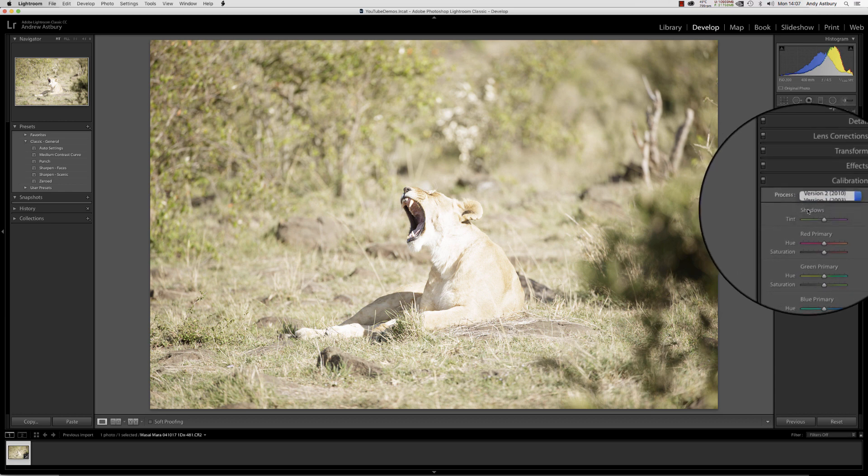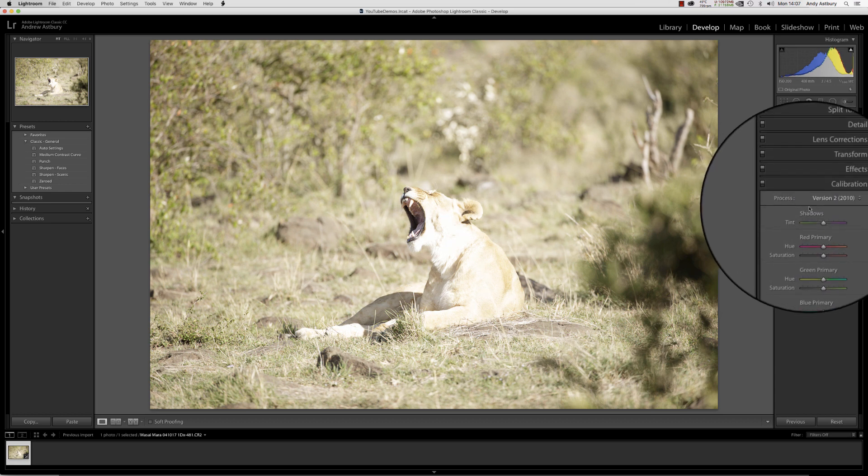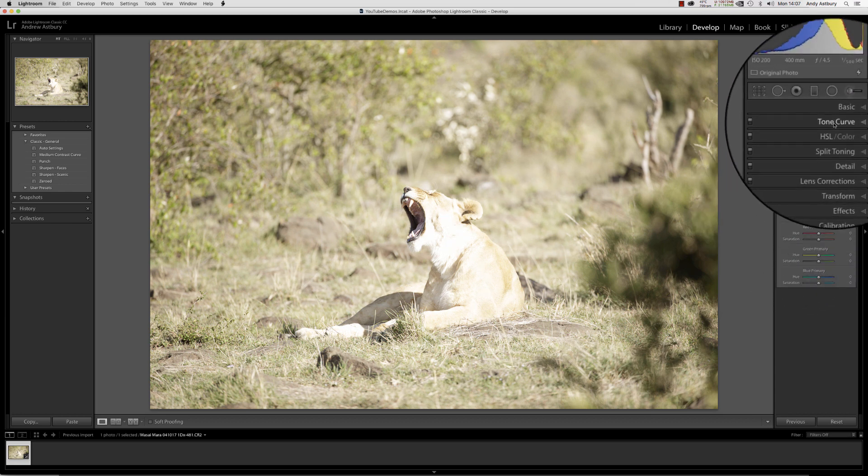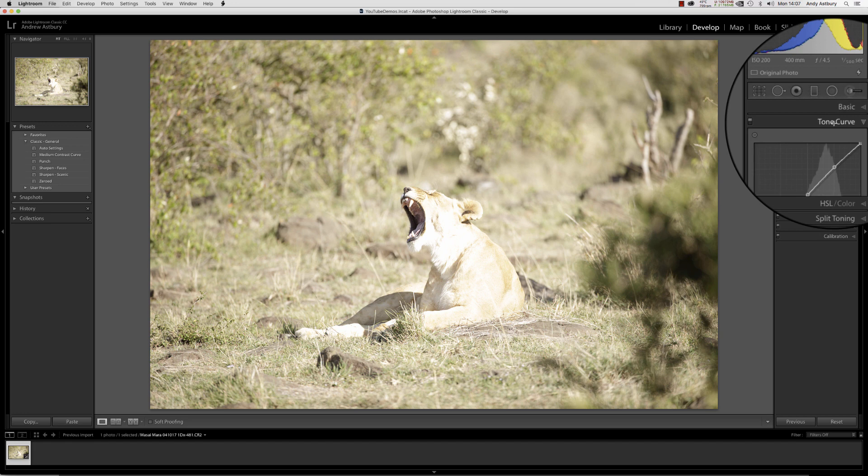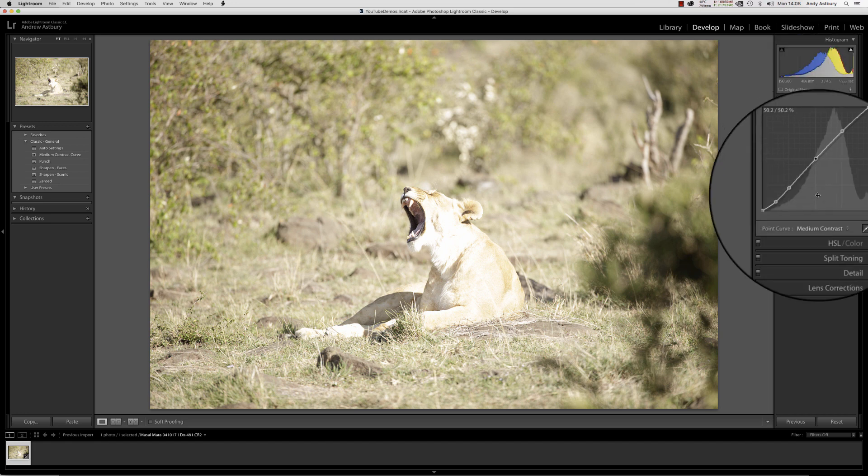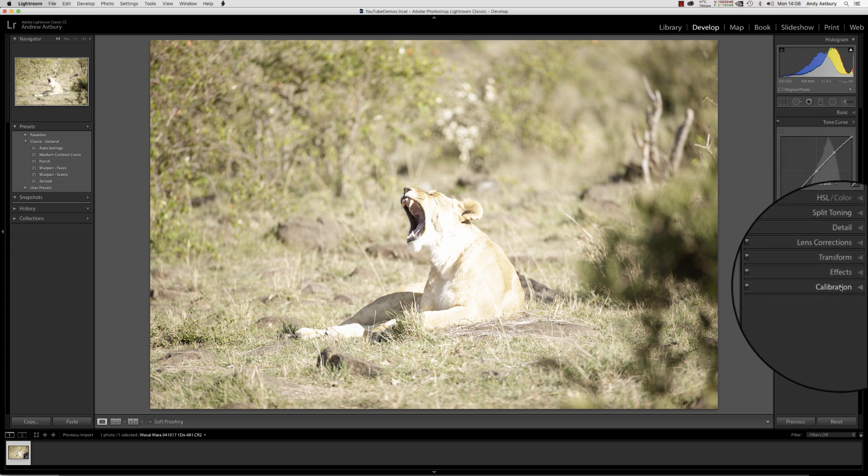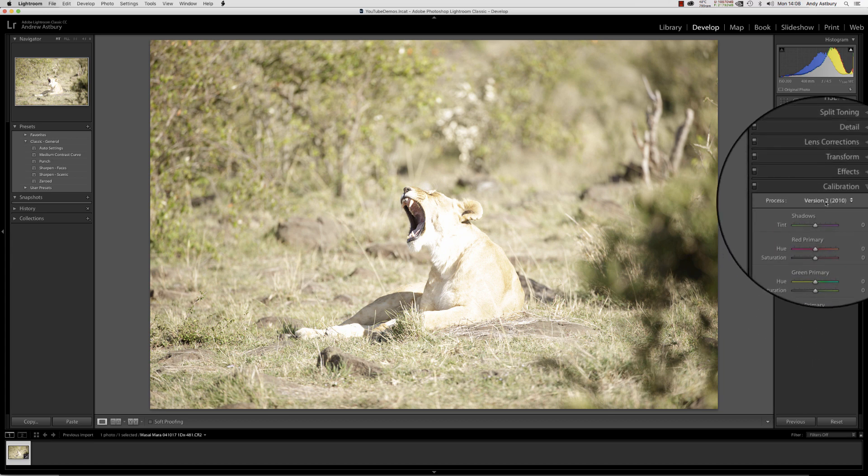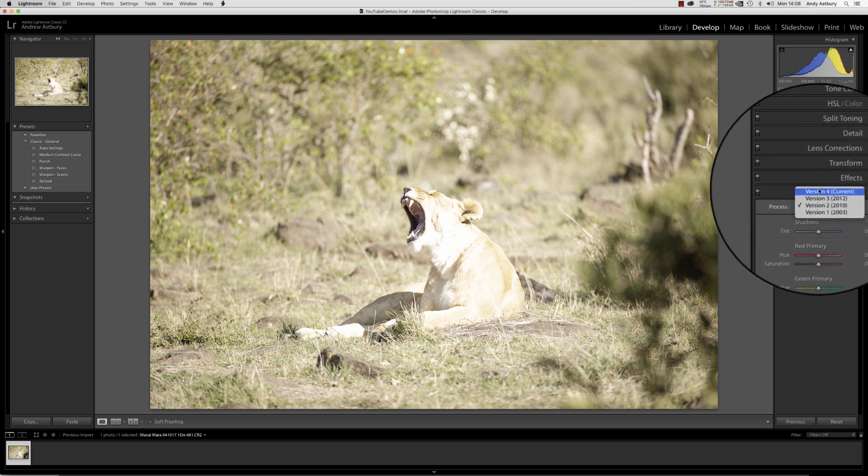We'll temporarily switch out to Process Version 2010, and the reason I've done that is because it actually shows you the real tone curve that Lightroom is applying in the background.